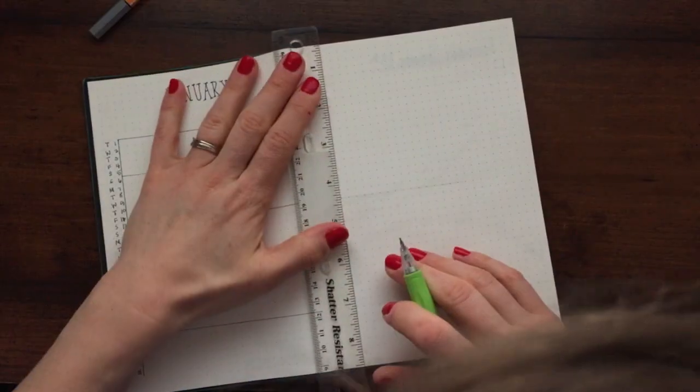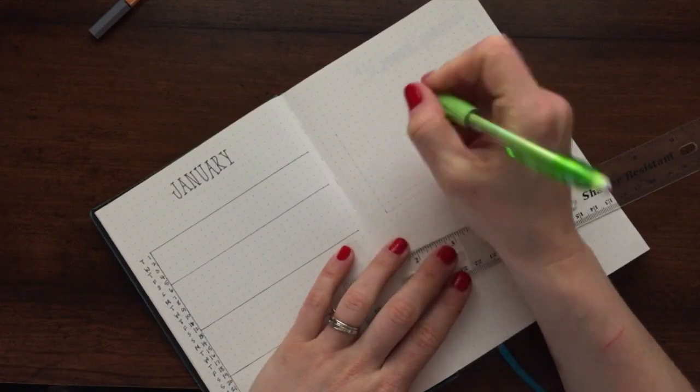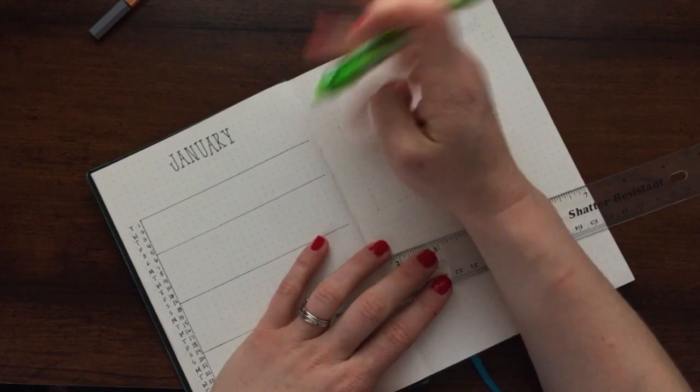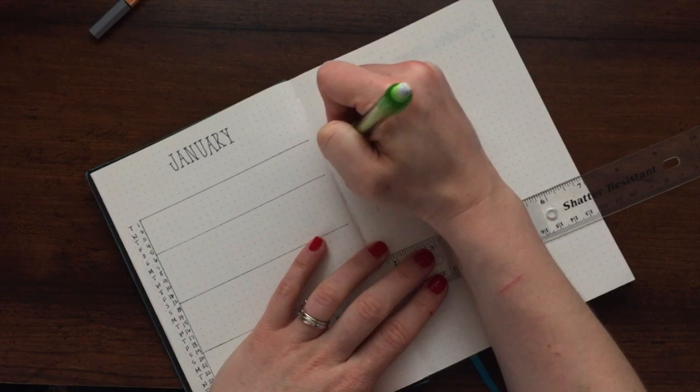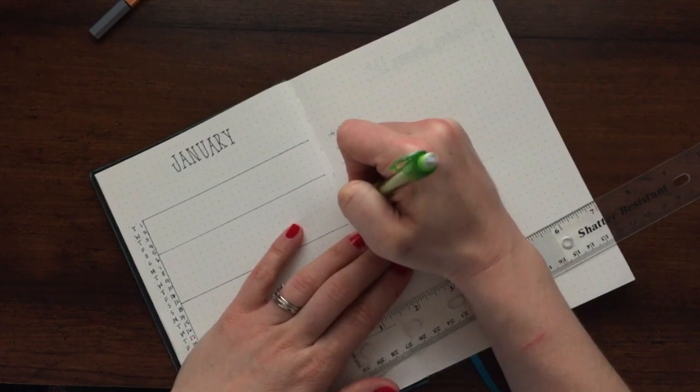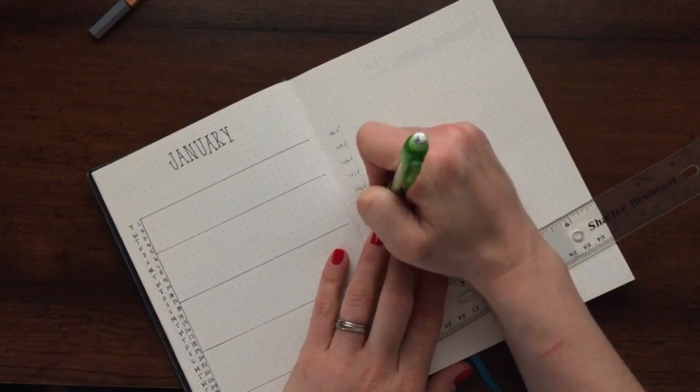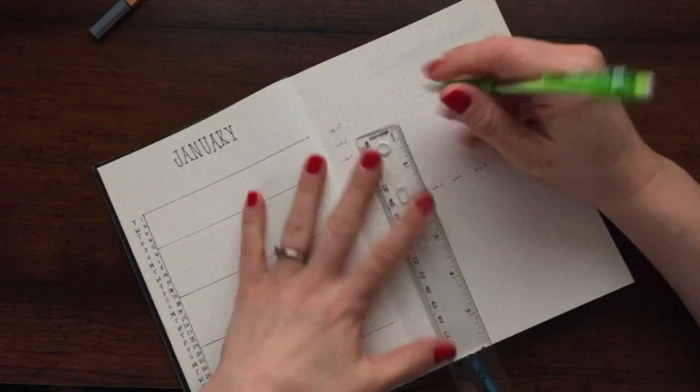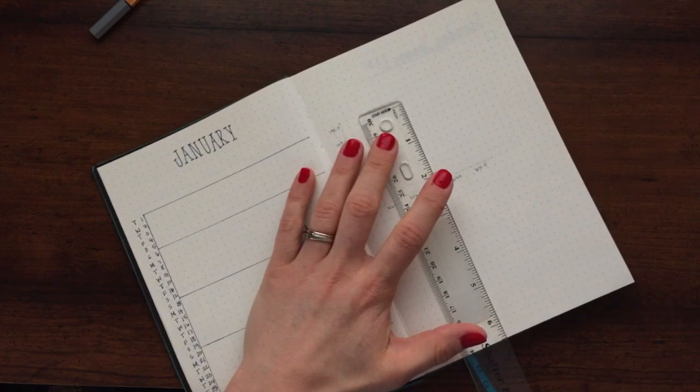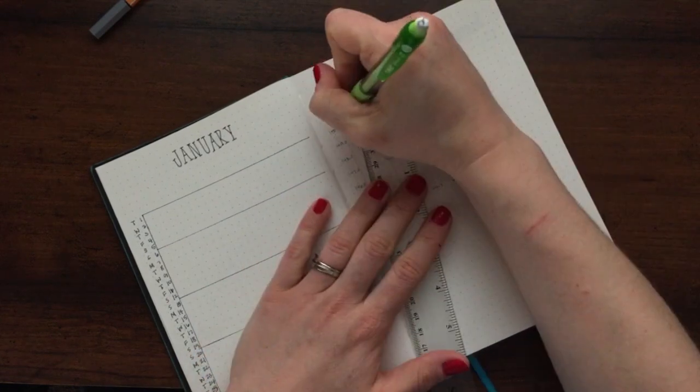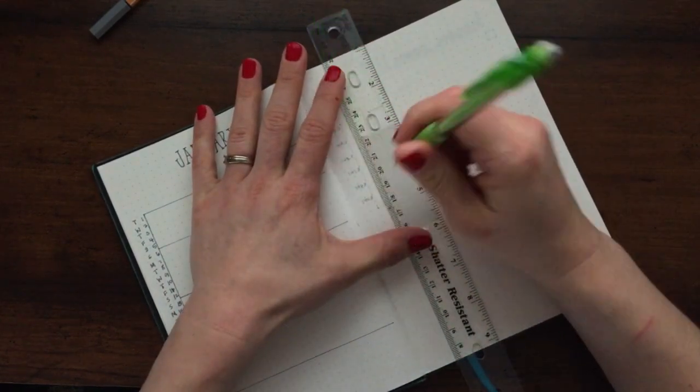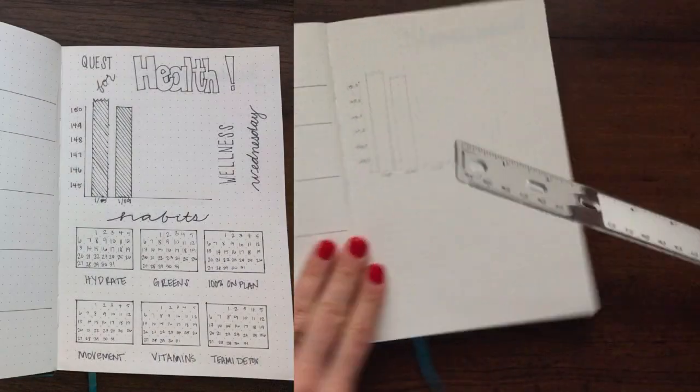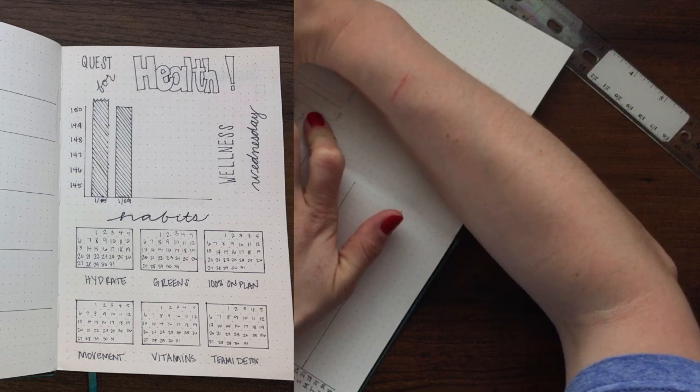I don't usually do a whole lot with complicated spreads, but I did want a spot where I could track my weight and my habits for the months. So I decided to make a bar graph for my weight that I put up here at the upper right hand quadrant of this spread. As I was recording this, my battery died, so I'm gonna have to just explain to you what I put on that lower quadrant. I decided that I only had six habits that I was really interested in focusing on for tracking.